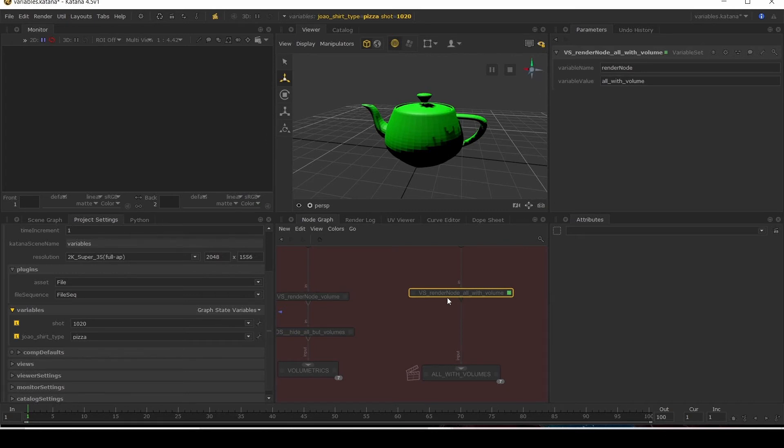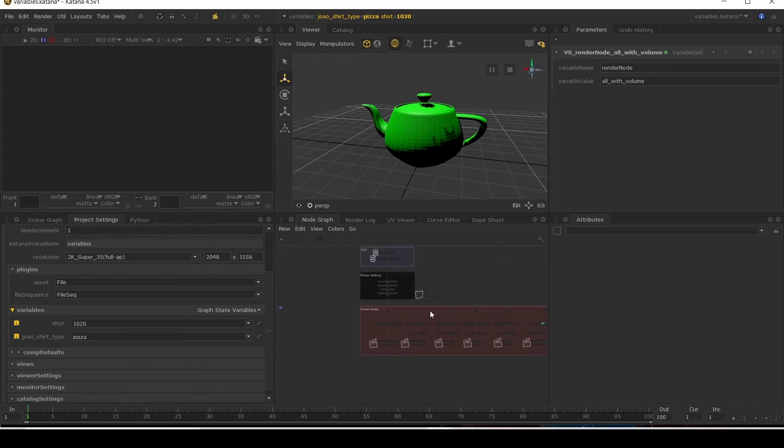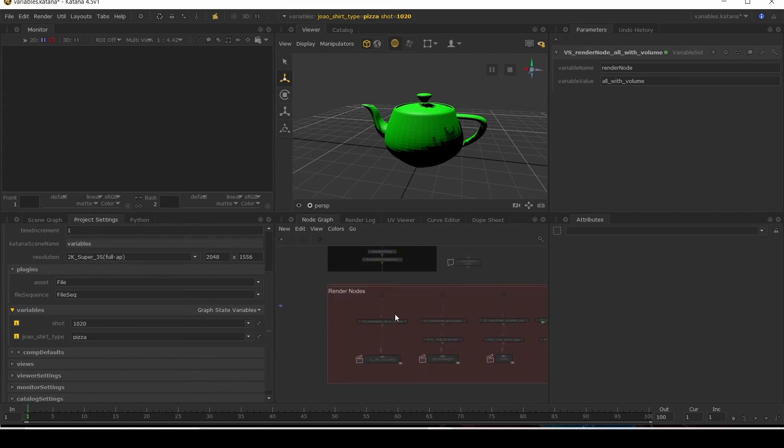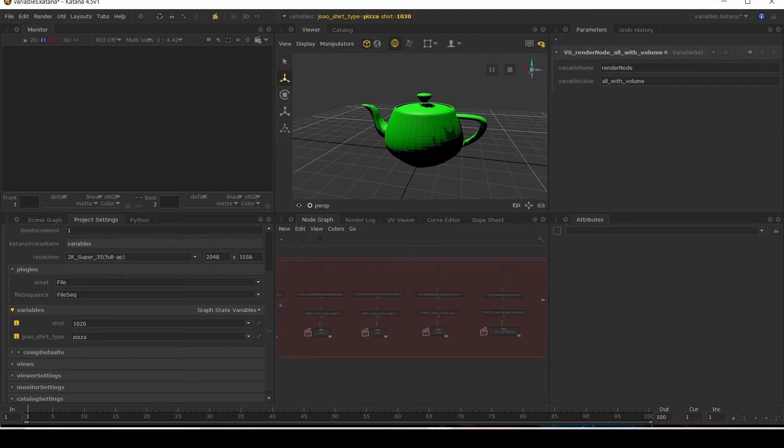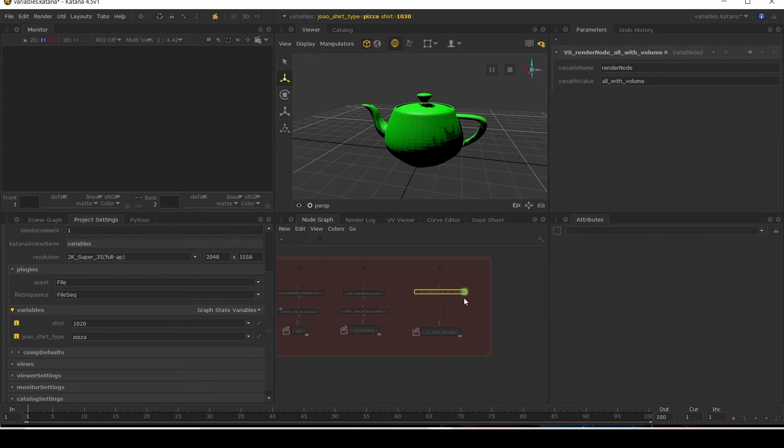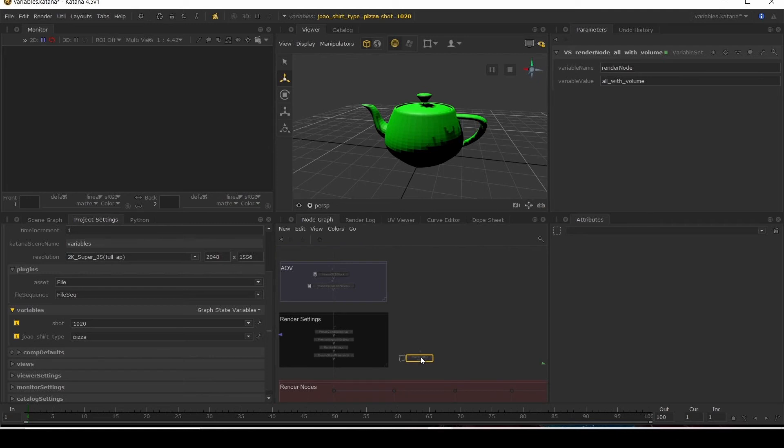Now I've called this local variable render node, but you can call it whatever you want. As long as you keep everything consistent and you know what your variable name is called, you can call it at any point and set it to whatever value you want. What I can do is have it so that my volume only comes on for these two render nodes using my render node variable. So let's see that in action.